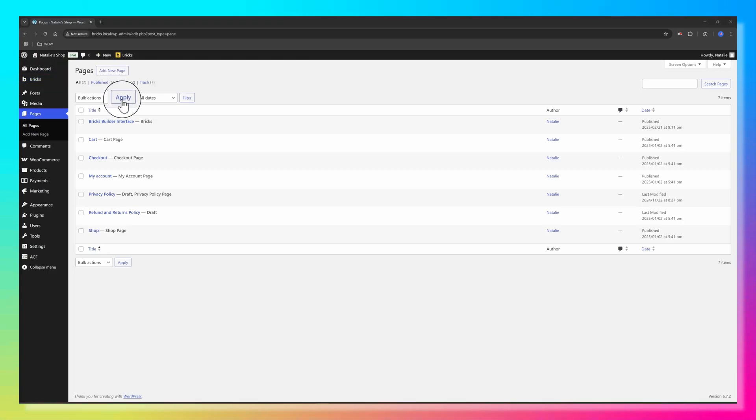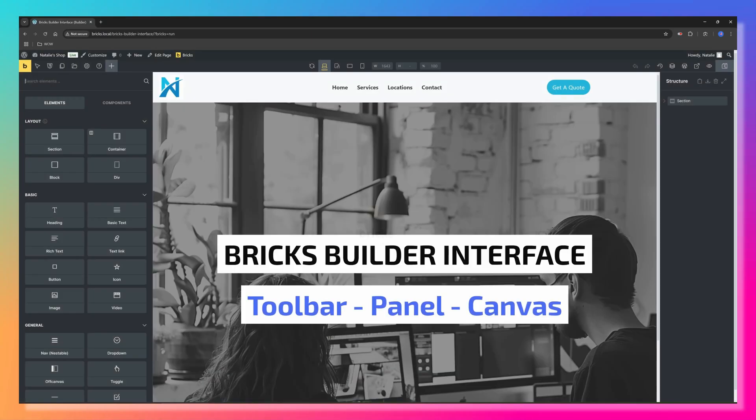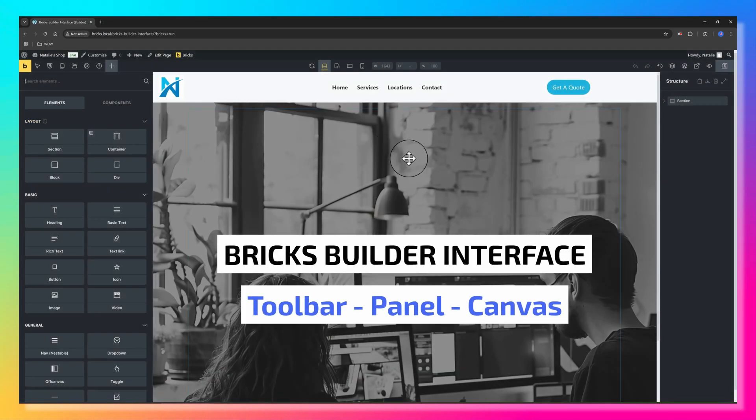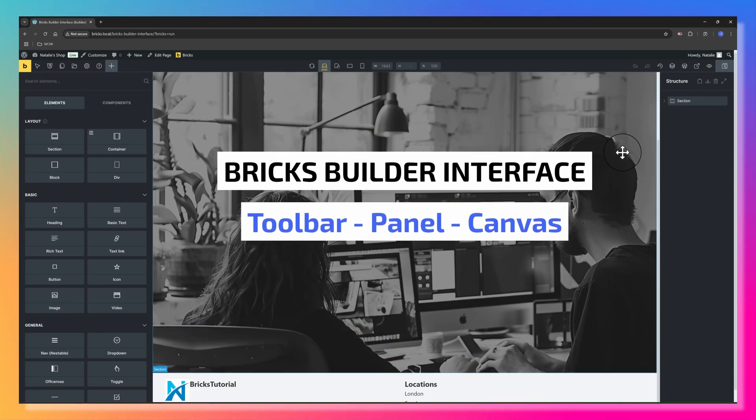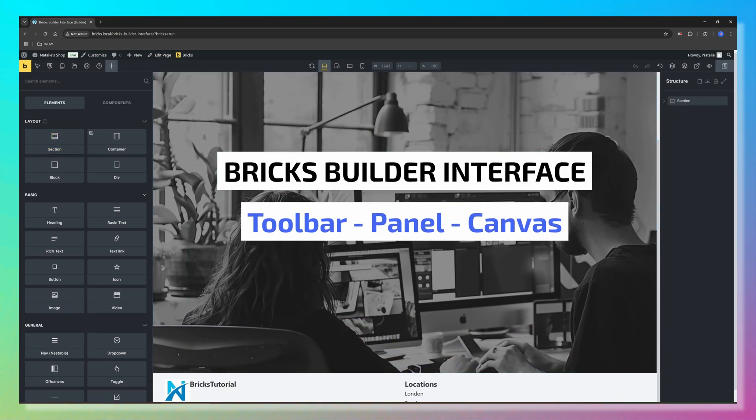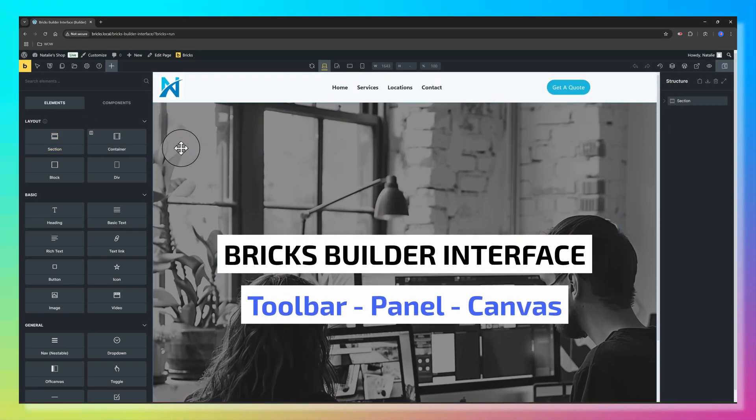BricksBuilder is a powerful visual site builder that seamlessly integrates with WordPress, allowing you to design dynamic websites without writing a single line of code. Its intuitive drag-and-drop interface makes it accessible for both beginners and seasoned developers.